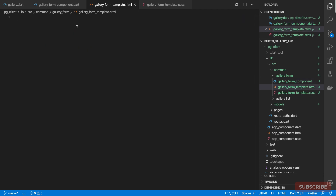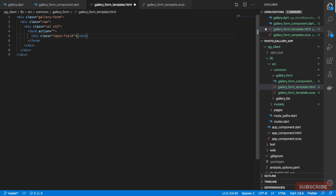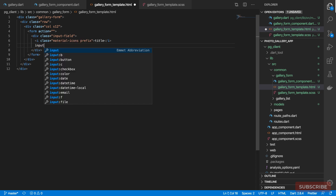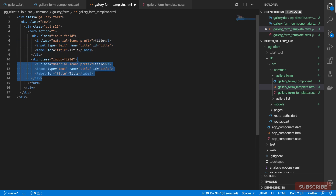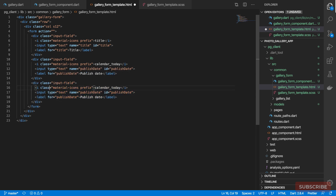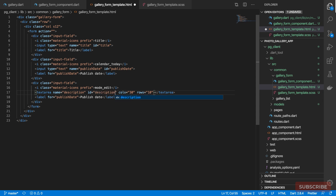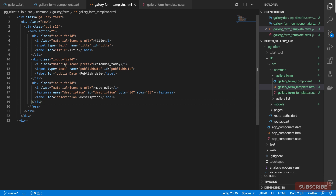Now let's populate the template with our form. I'll start with a div, define a row and a column, then a form element. Each field will be wrapped in a div with class 'input-field', with an icon for title and an input with name and id set to 'title', plus a label. I'll duplicate that for publish date using the calendar icon, and again for description using the 'mode_edit' icon — that field will be a text area with name and id set to 'description'.